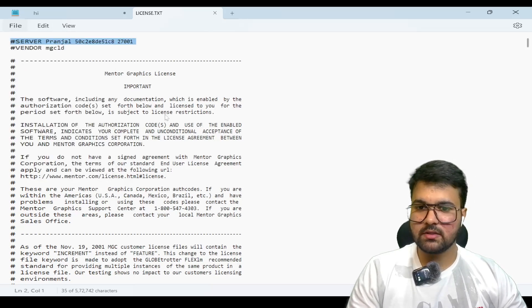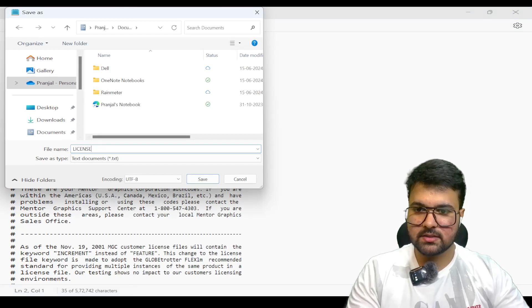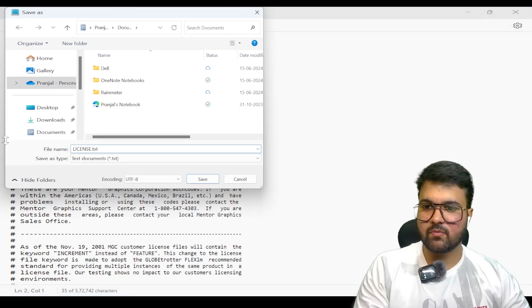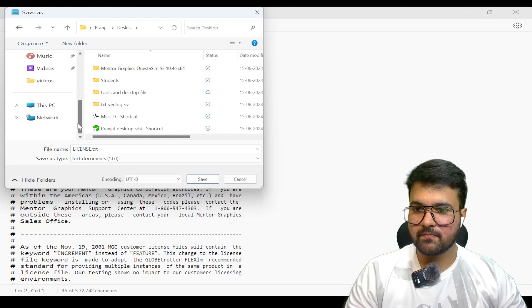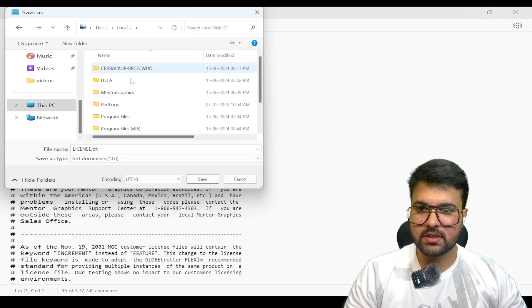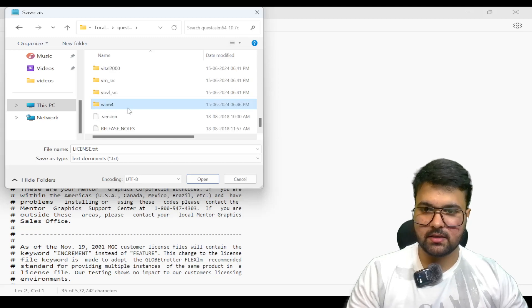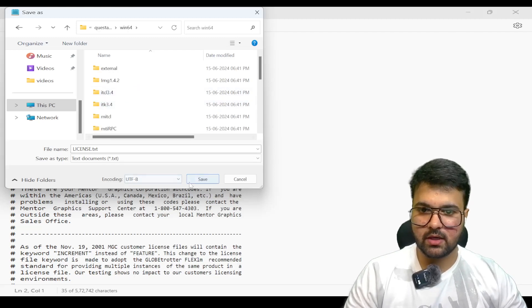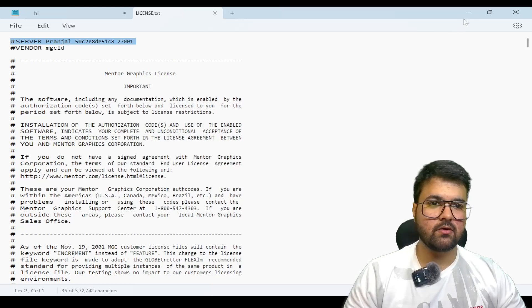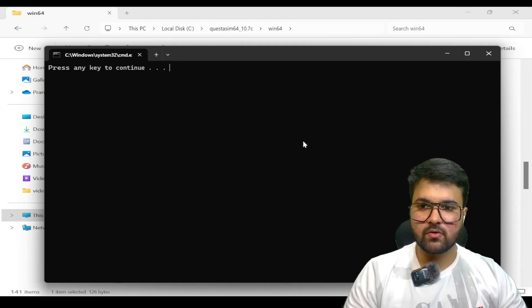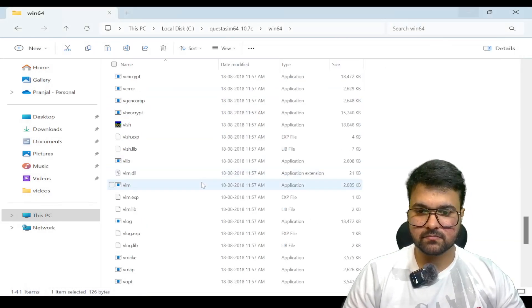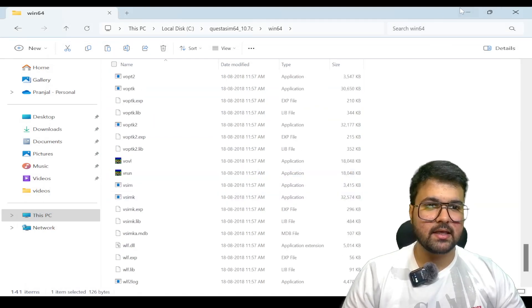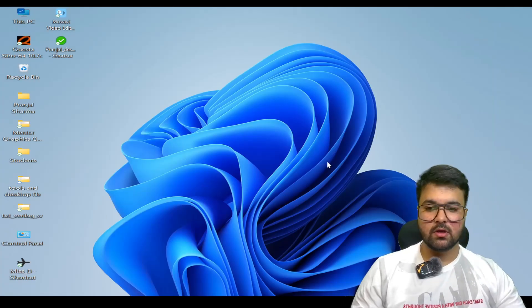Save as - we are going to save it as license.txt. We have to keep this name and again go to the C directory, QuestaSim, Windows 64, and save this file here. This will load the license.